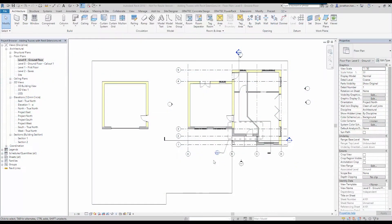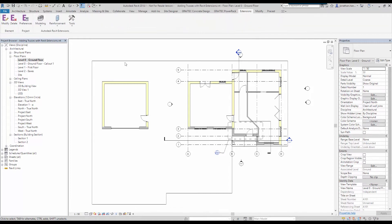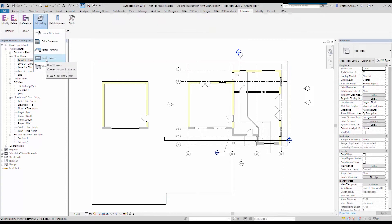Hello and welcome to this Revit tutorial on how to use the add-on Revit extensions and in particular we're going to look at how we add roof trusses to the Revit model.